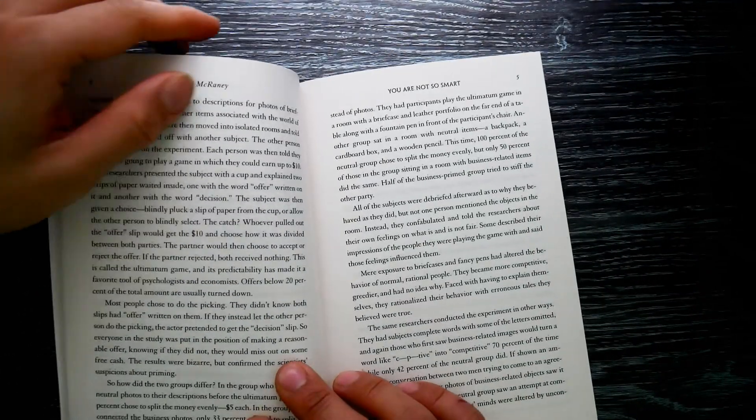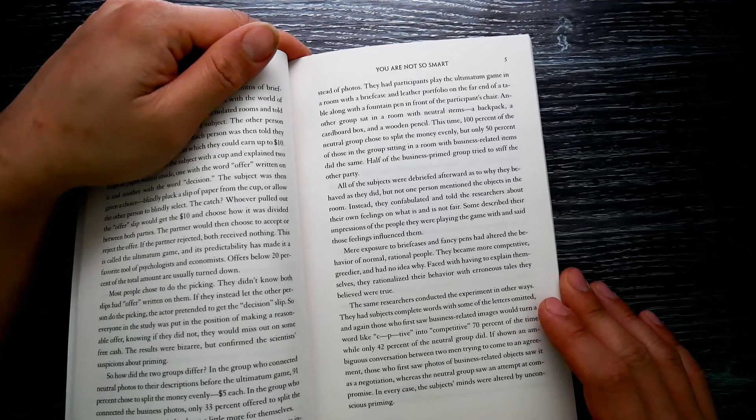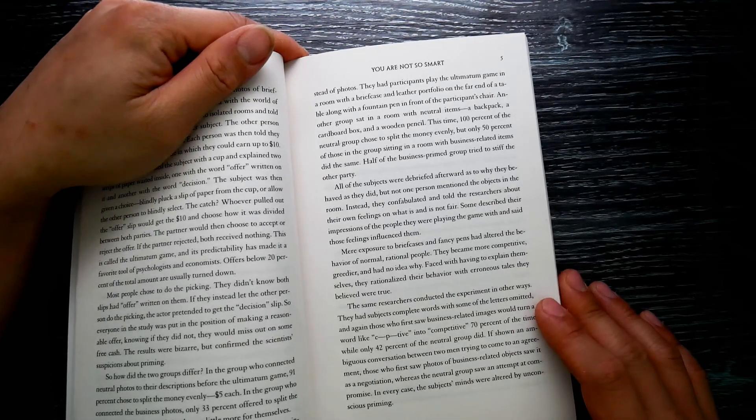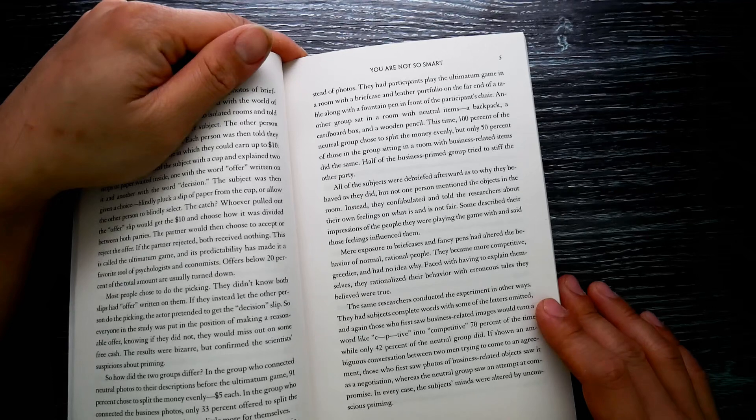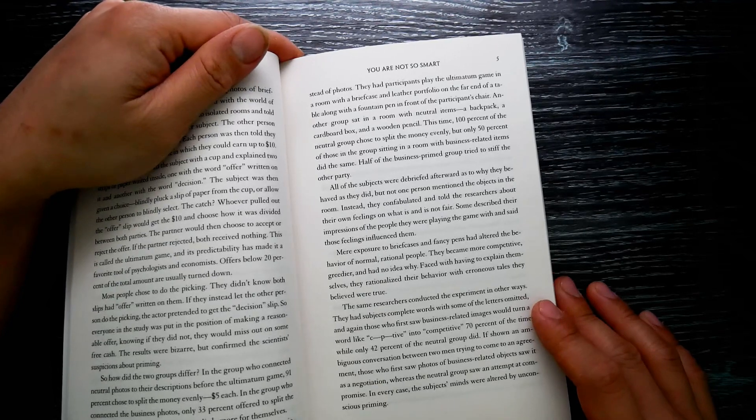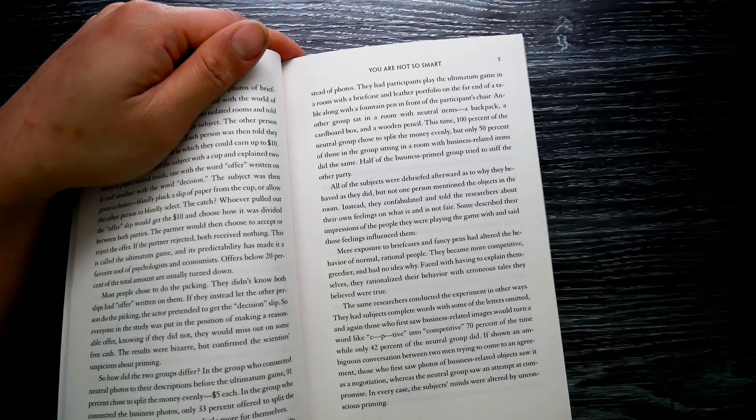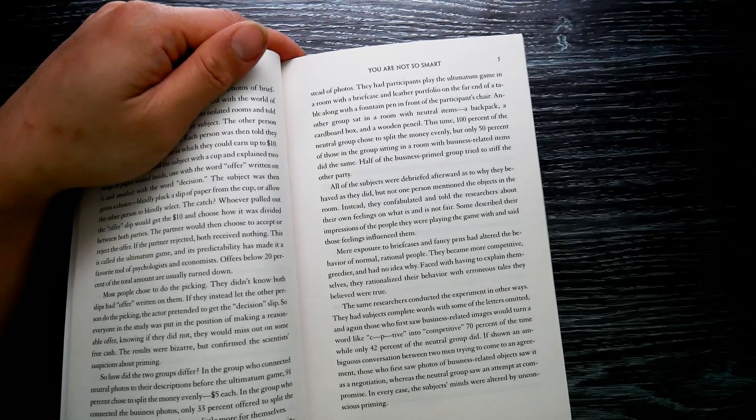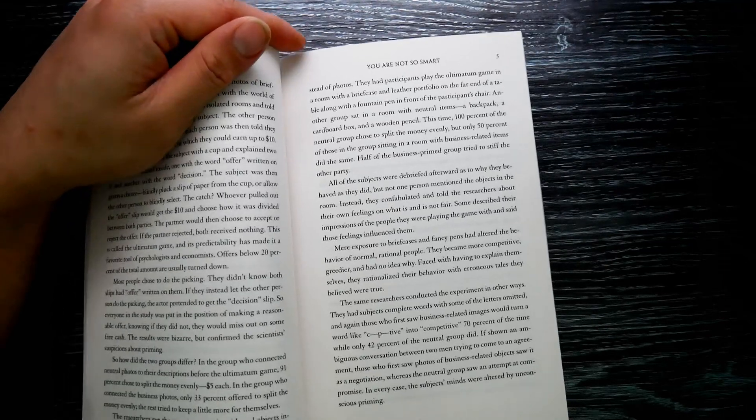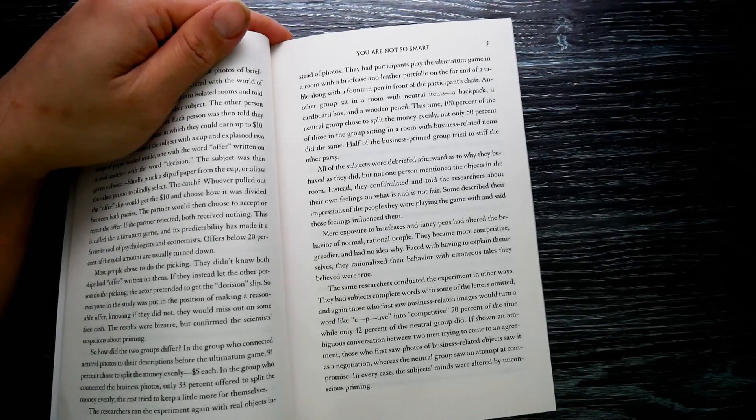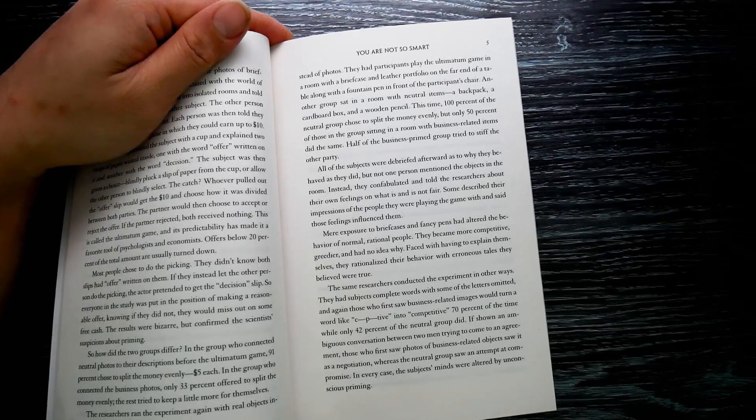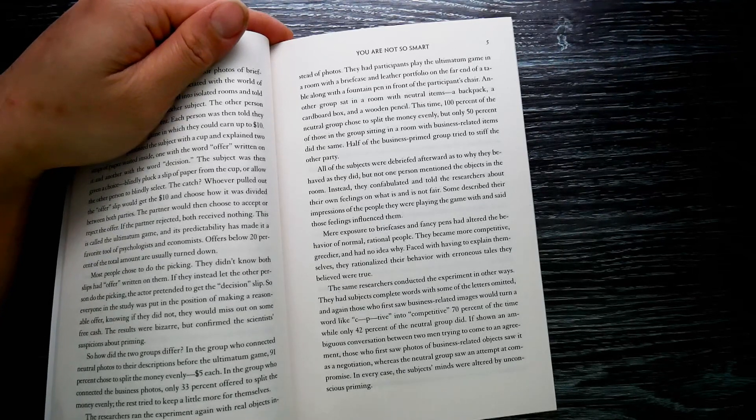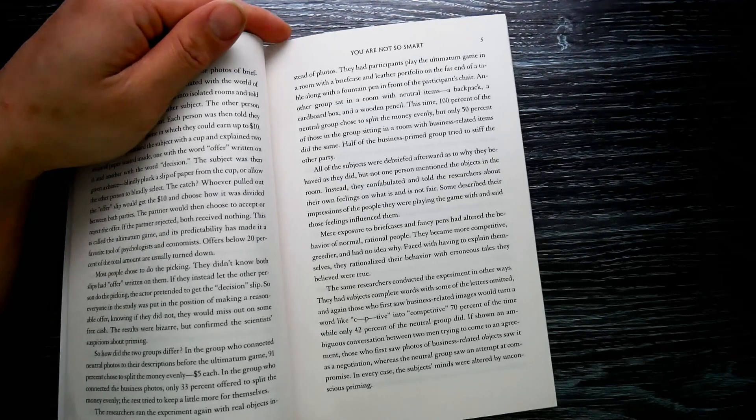In the group who connected the business photos, only 33 percent offered to split the money evenly. The rest tried to keep a little more for themselves. The researchers ran the experiment again with real objects instead of photos. They had participants play the ultimatum game in a room with a briefcase, a leather portfolio on the far end of the table, along with a fountain pen in front of the participant's chair. Another group sat in a room with neutral items: a backpack, a cardboard box, and a wooden pencil.